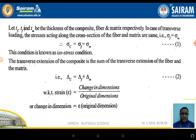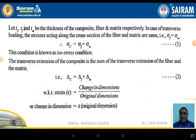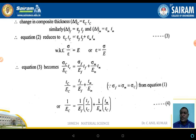The transverse extension of the composite is the sum of the transverse extensions of the fiber and the matrix, where delta_C = delta_F + delta_M. Since strain equals change in dimension divided by original dimension, the change in dimension equals epsilon times the original dimension. The change in dimension for the composite is epsilon_C · TC, for the fiber is epsilon_F · TF, and for the matrix is epsilon_M · TM.